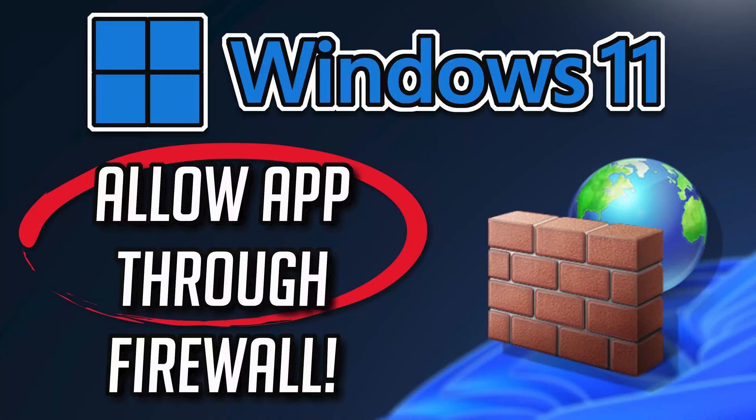If you can't launch an app or program because the Windows Firewall is blocking it, then in this tutorial I'll teach you how to allow an app through a Windows Firewall so you can use it again. This guide applies to Windows 11 and Windows 10.